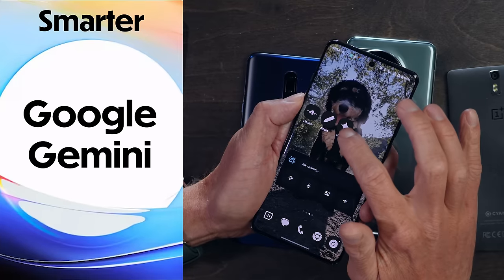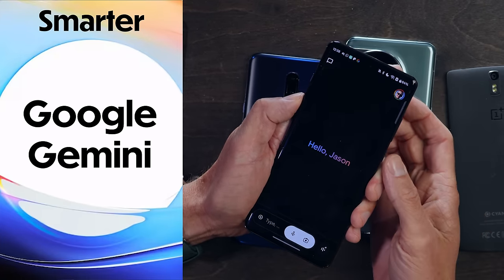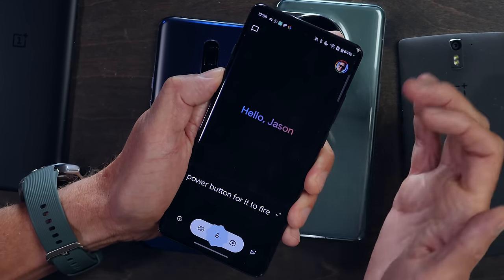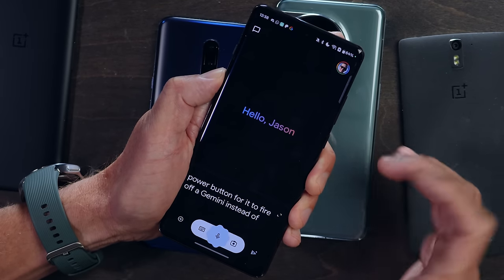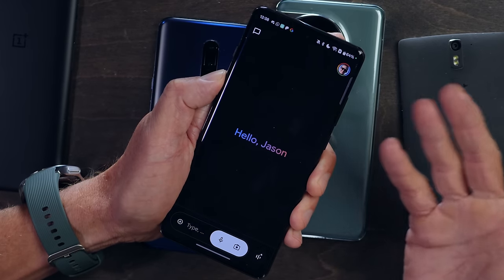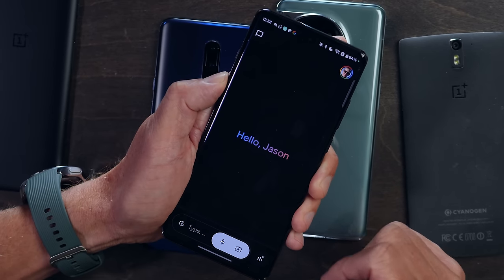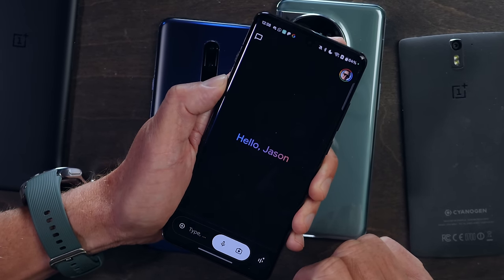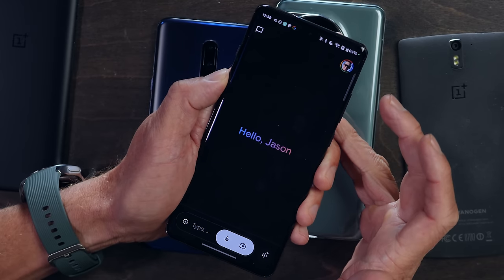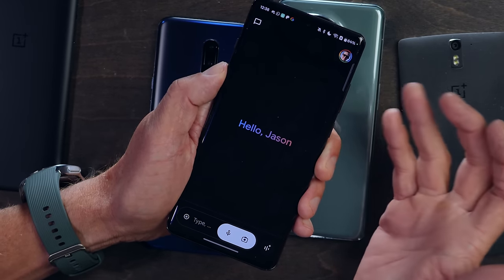You've also got Google Gemini on board. You can replace Google Assistant — when you hold down the power button it fires off Gemini instead if you prefer. You've got the app there and can use Google's Gemini for a whole host of things: Gemini Live, voice queries, and if you've got a paid Gemini account, you can search your cloud documents inside Google.